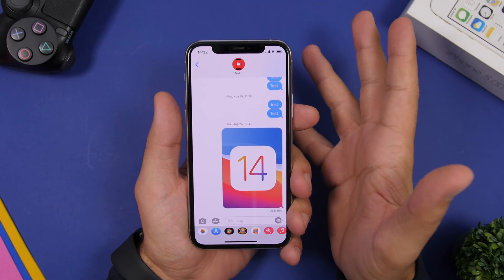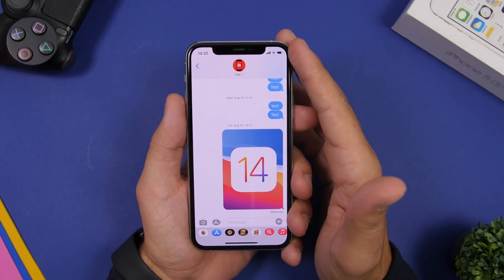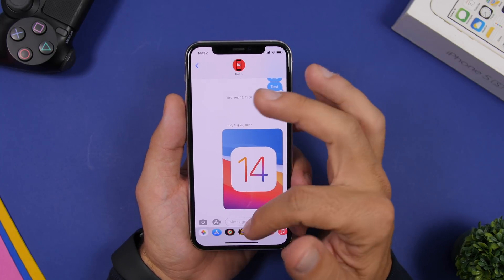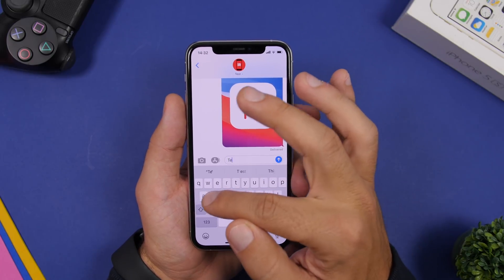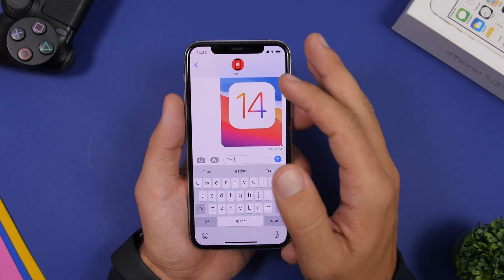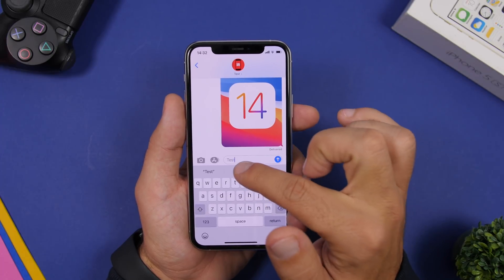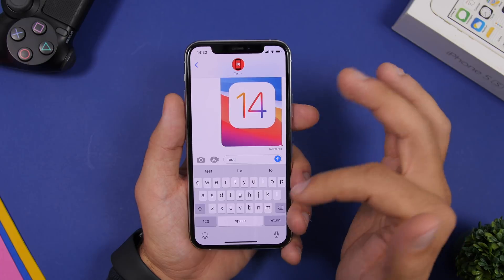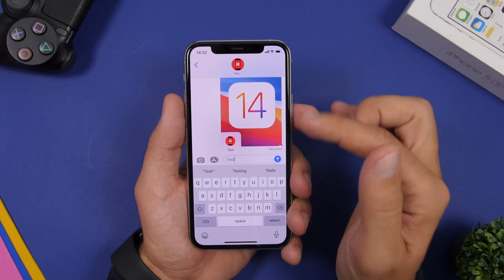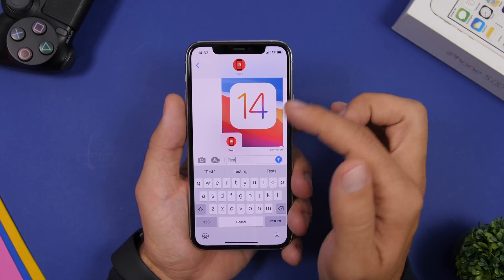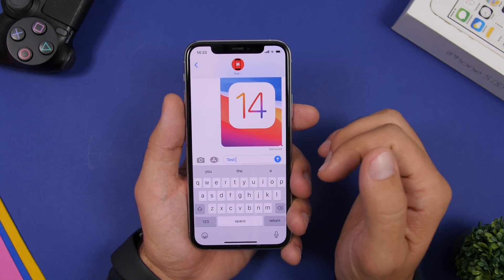In iMessage on iOS 14, you can mention someone in a conversation. This works not only in group chats but also in personal messages. Type the name of one of your contacts — it will highlight it. Tap the space bar and it just adds the text, but if you tap on it while it's highlighted, it shows your contacts with that name. Tap it and it turns blue, meaning you've mentioned that contact.